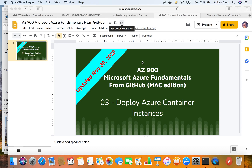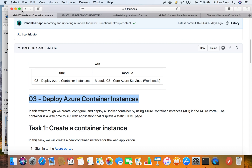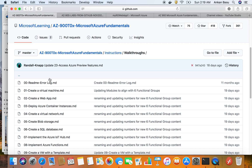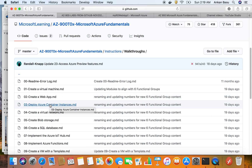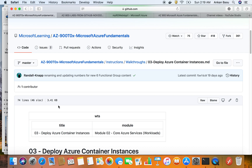Hello everyone, welcome to this video. If you're preparing for the Microsoft Azure Fundamentals, welcome. This is the AZ-900 video lab where we are going to deploy Azure Container Instances. This lab should be pretty straightforward. In this series of videos, we are following all the labs that Microsoft Learning suggested and developed, available on GitHub. I'll provide you the link in my video. I would highly recommend that you do it yourself just to get familiar with the lab and the particular service.